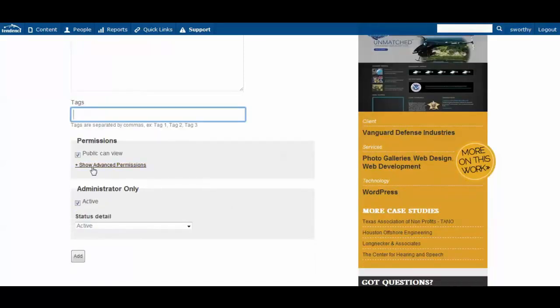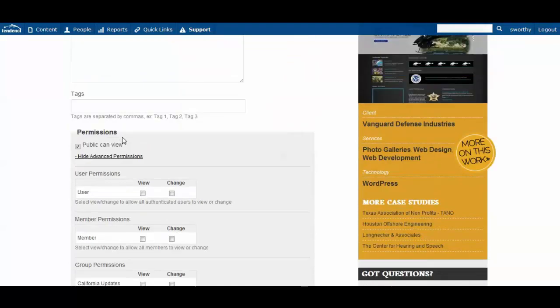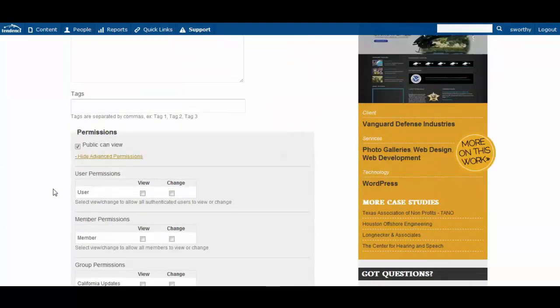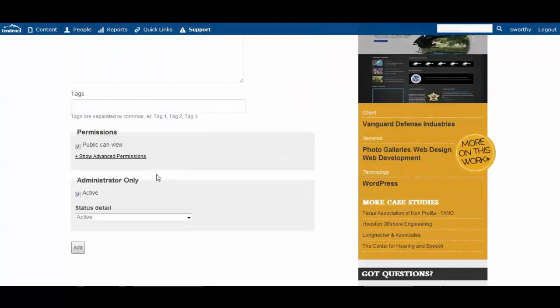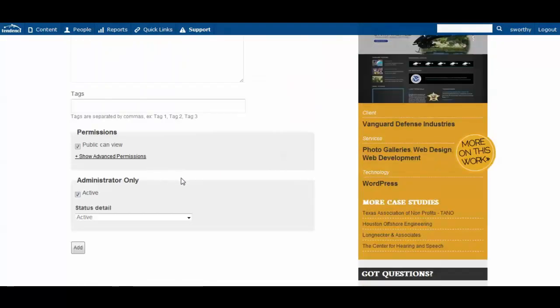And then you have the option as you create your photo album to have your advanced permissions. So you can have photos that only certain members or groups can see that are private to your admin-only staff.